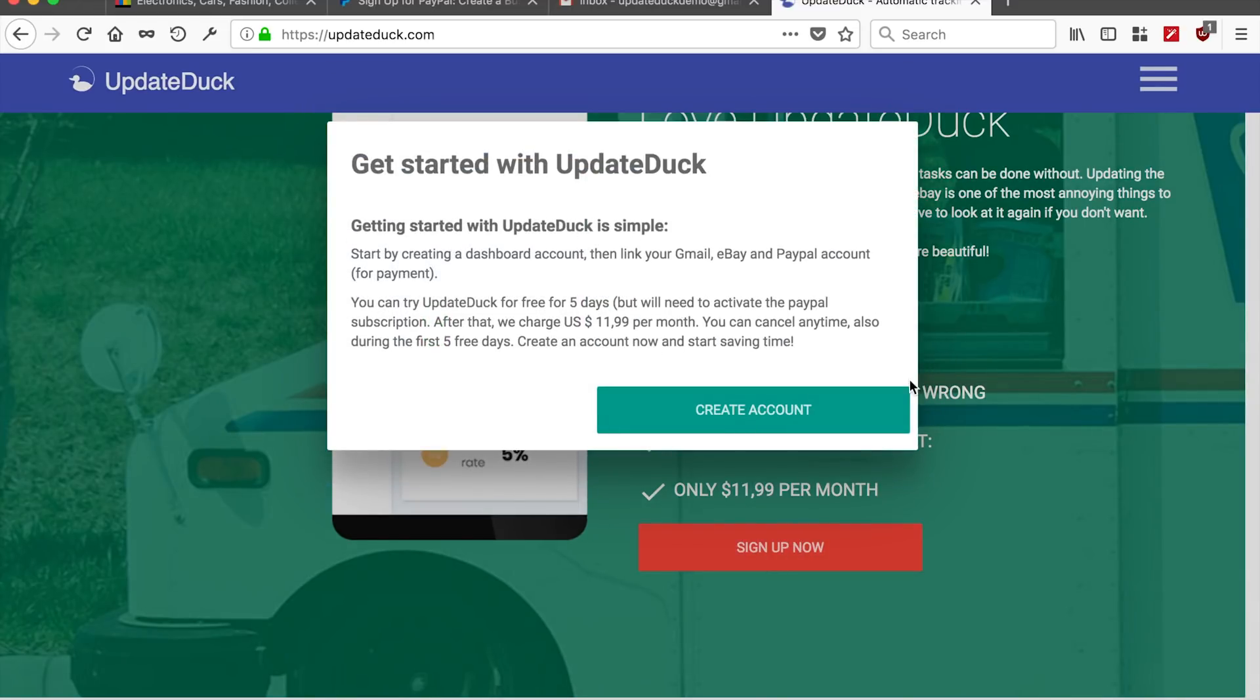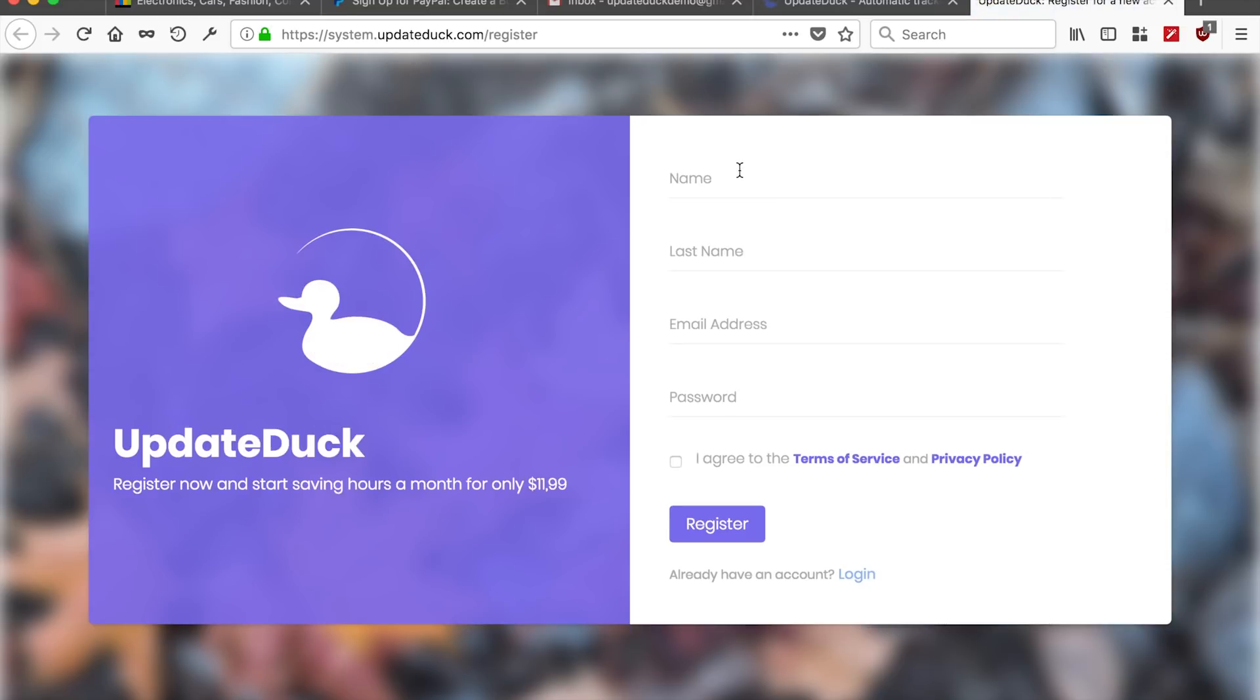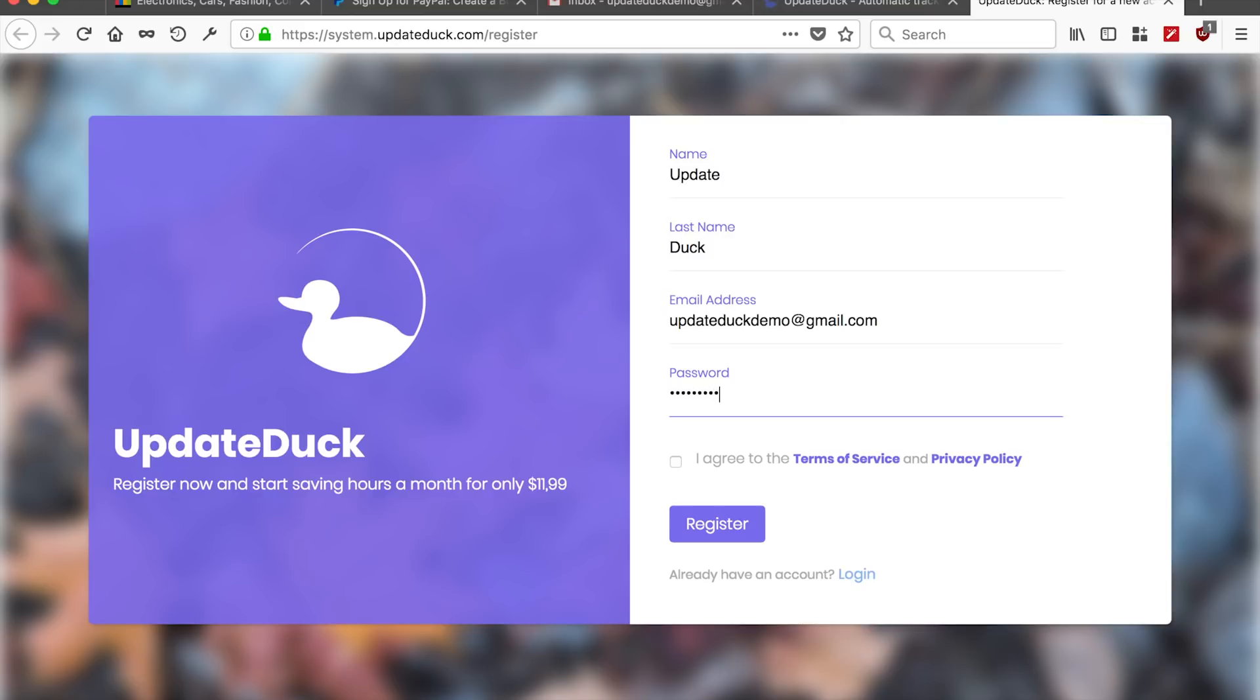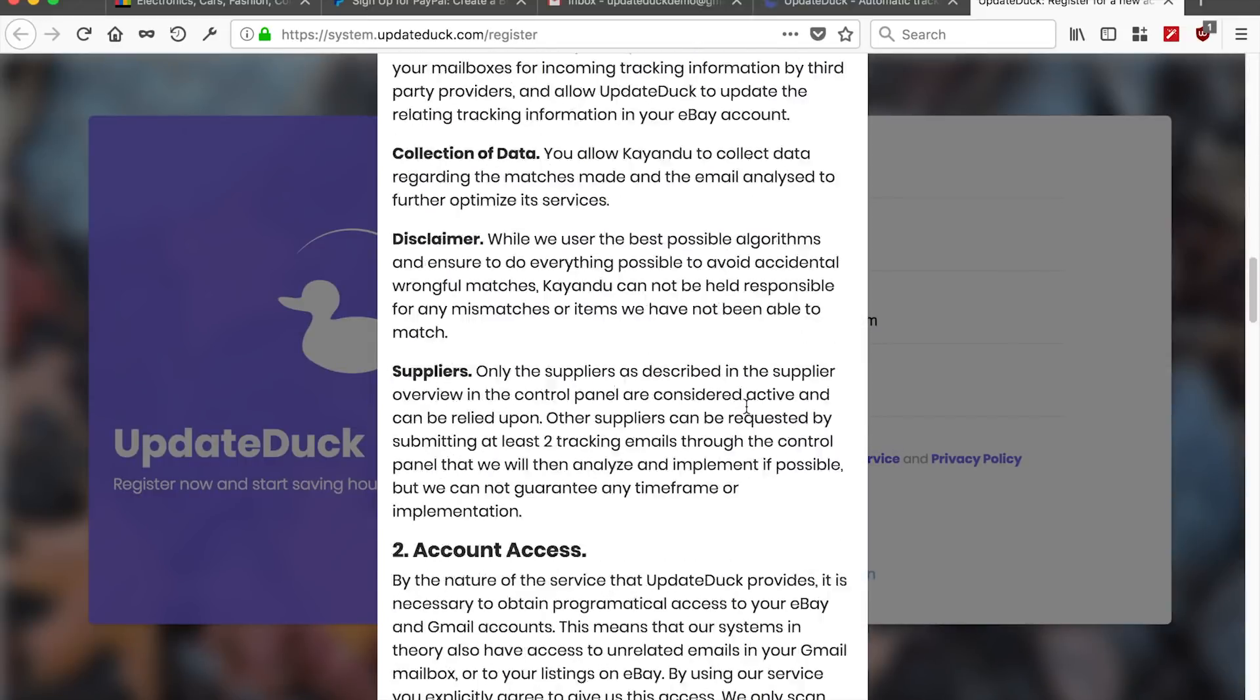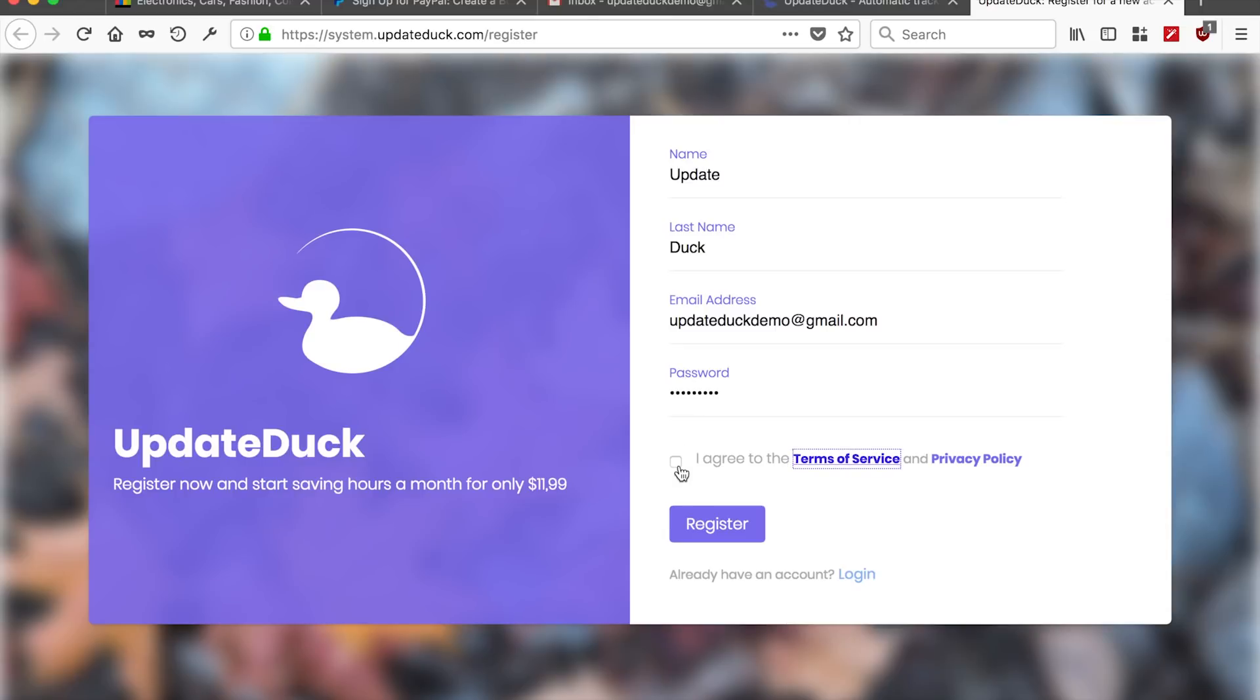Which will then explain a little bit about how it works and gets us to the account creation page. So right here, we start by filling out our details and include an email address and a password. And after reading the Terms of Service and the Privacy Policy, of course, we also accept those.